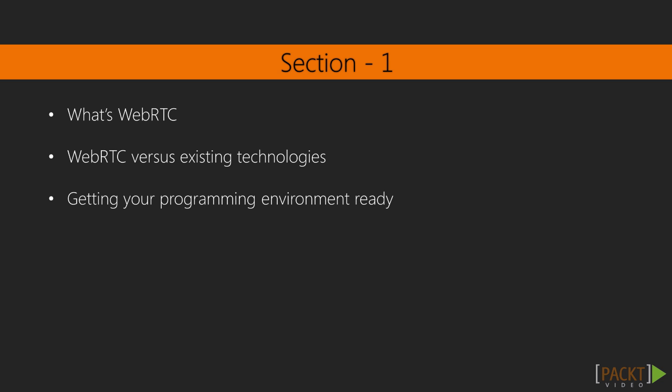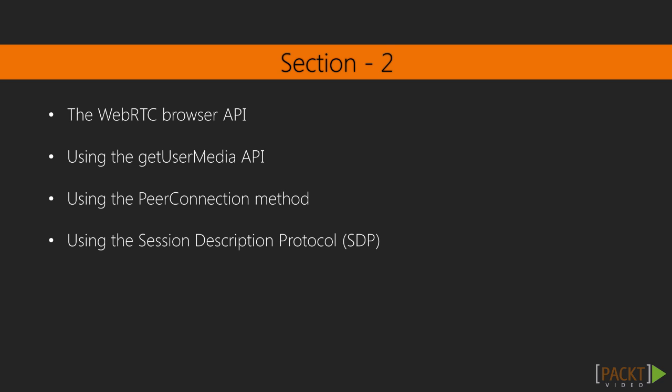We will also be setting up our programming environment. In section two, we will be covering JavaScript API for WebRTC. We will be looking in detail about GetUserMedia API, PeerConnection methods and SDP protocol, which are the backbone of WebRTC.